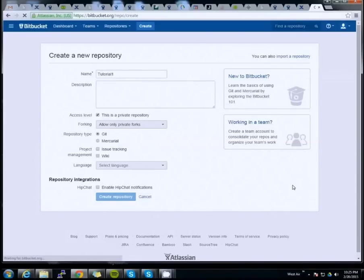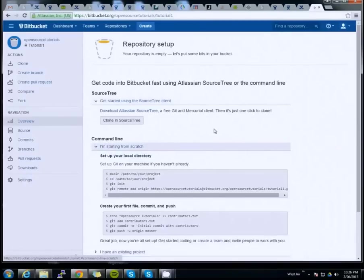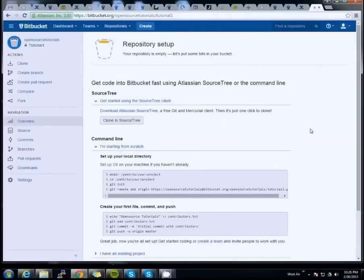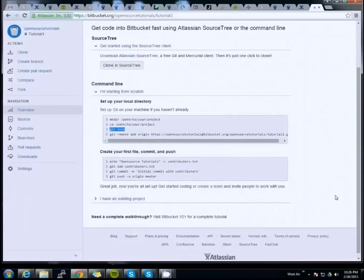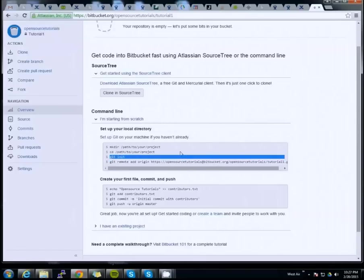Our repository in Bitbucket is now ready and set up. To link Android Studio and Bitbucket, we're going to follow the same process as we normally would: create the path to your project, initialize it using git init, and then add the remote repository — which in this case is the one we just created.